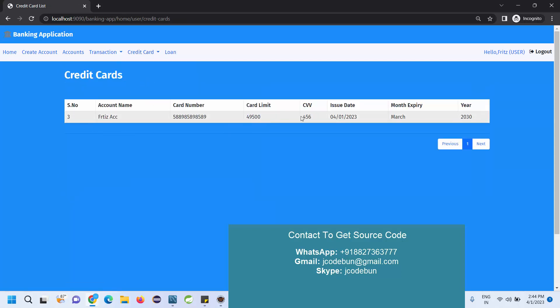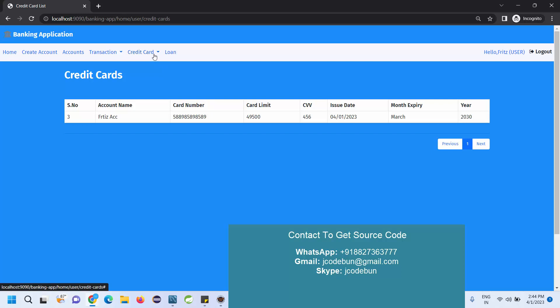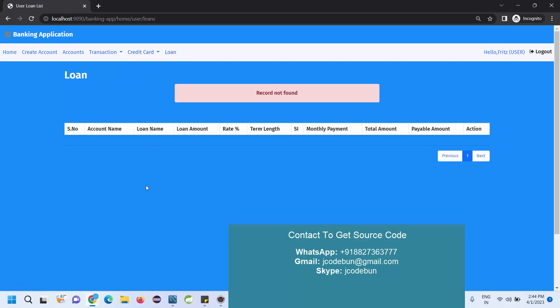Credit card payment done successfully. Now if I check the credit card list, you can see these are the details of the credit card and here is the current availability. The limit was 50,000 but we have just spent 500, so it's showing 49,500. Similarly we can manage the credit card and loan section.